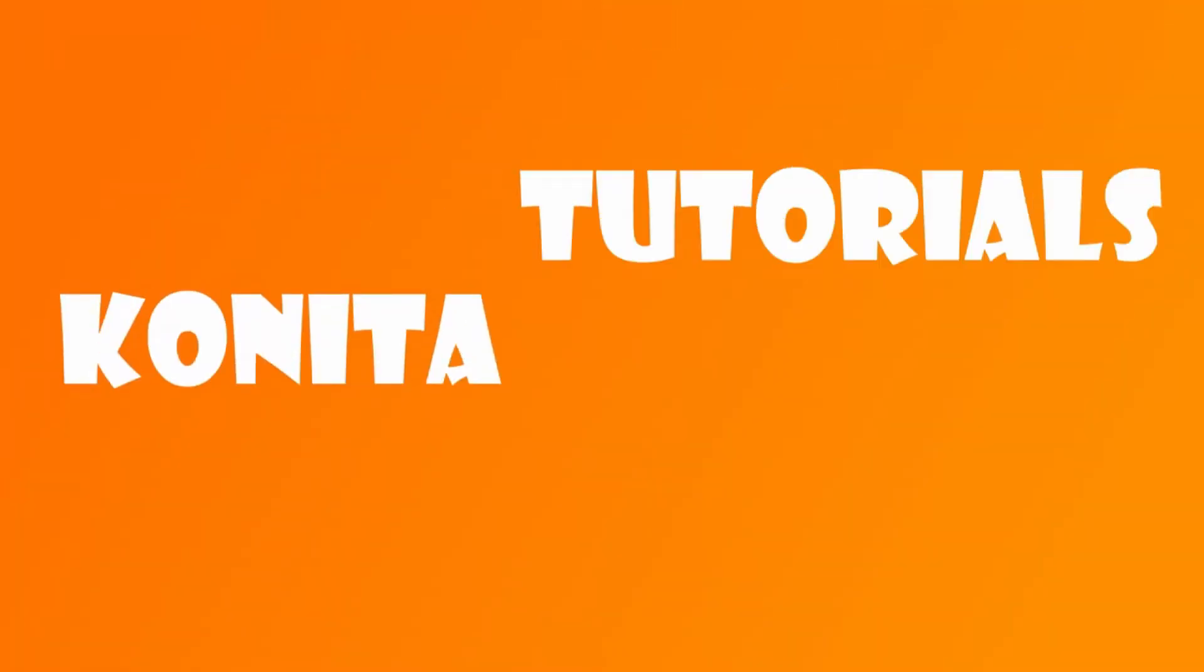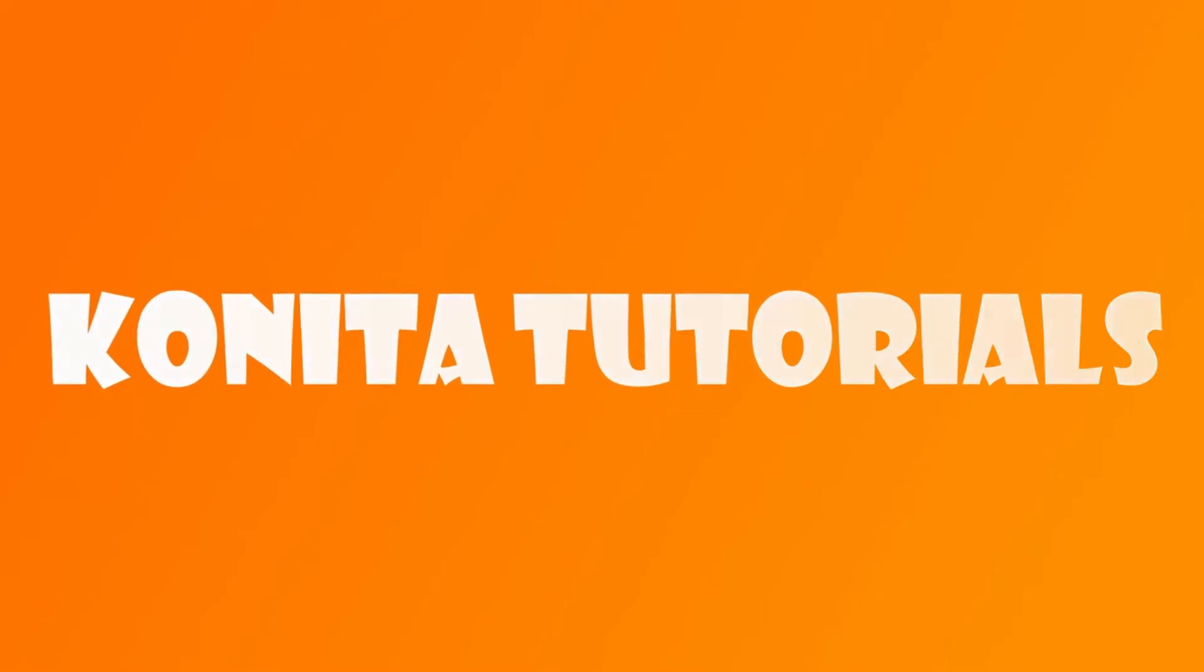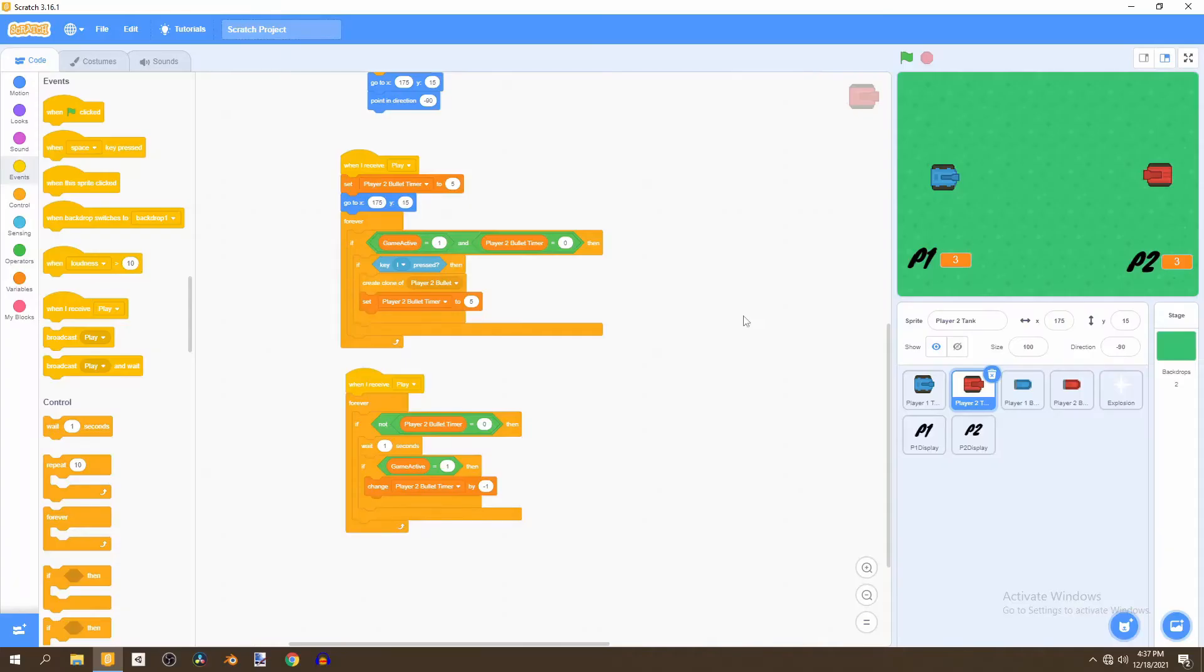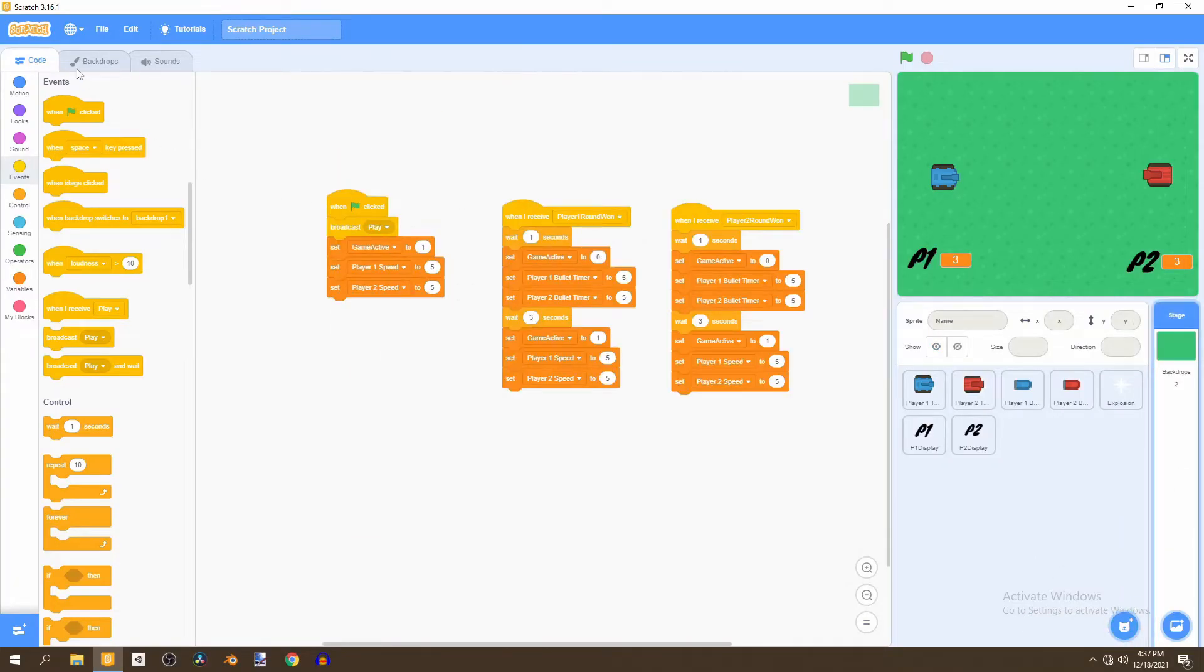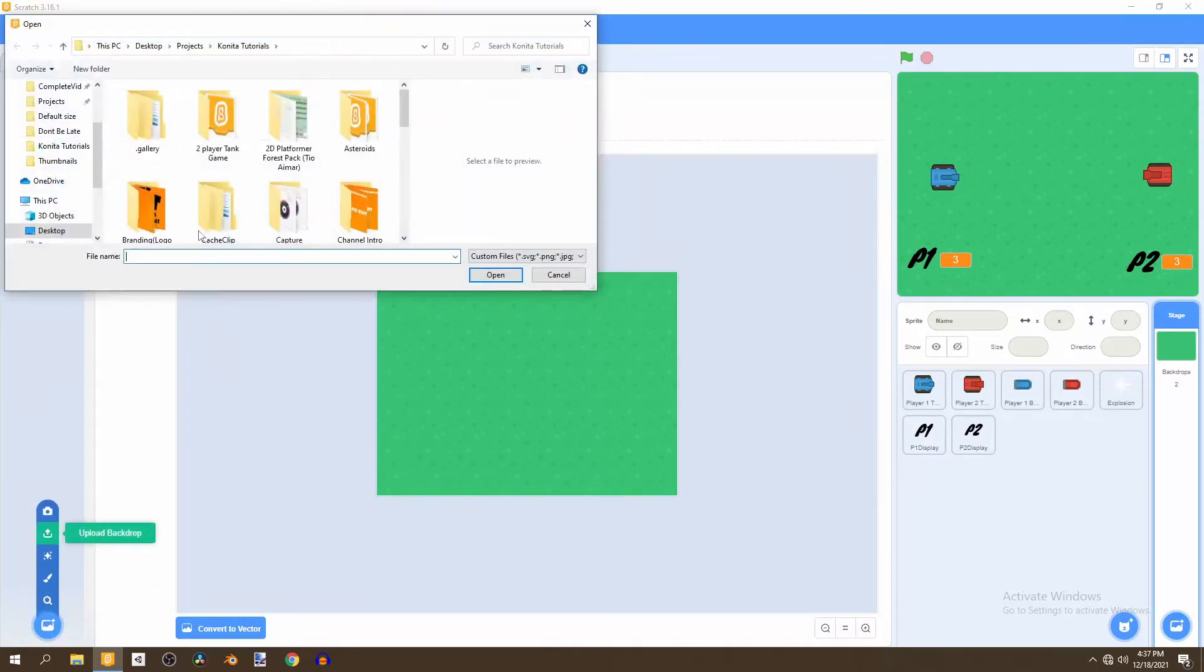To get started we're going to be going to the backdrop and importing a brand new level and the link for this level is in the description. It's just the level one level.